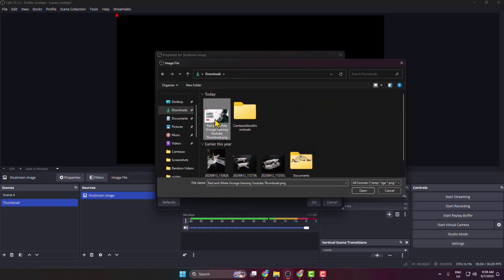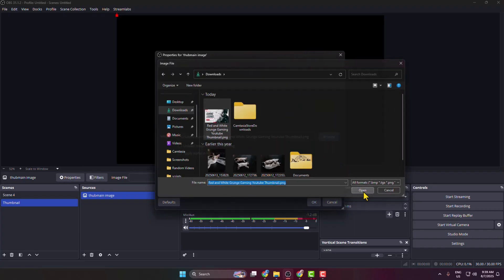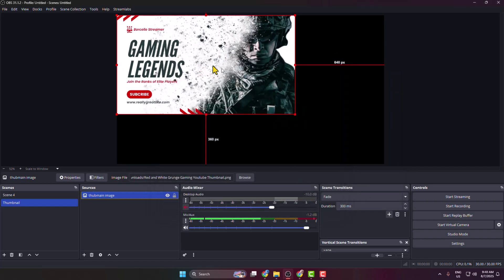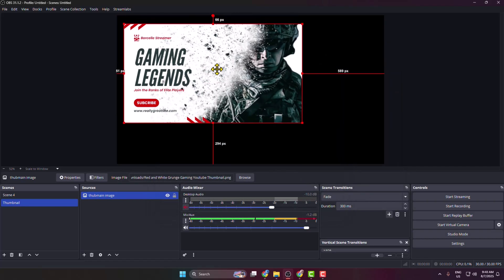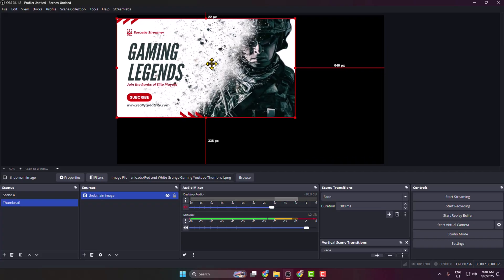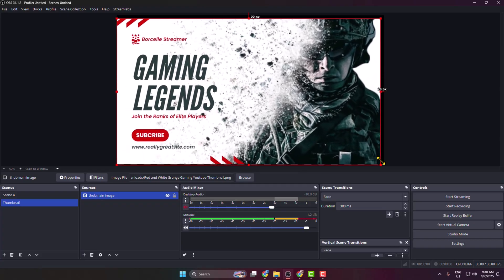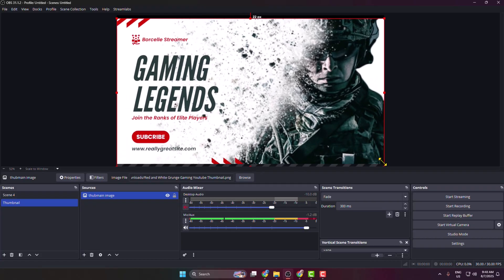I'm selecting my thumbnail and opening it in OBS, clicking on OK. As you can see, the thumbnail has been successfully added. Now you can go ahead and resize your thumbnail just like this.